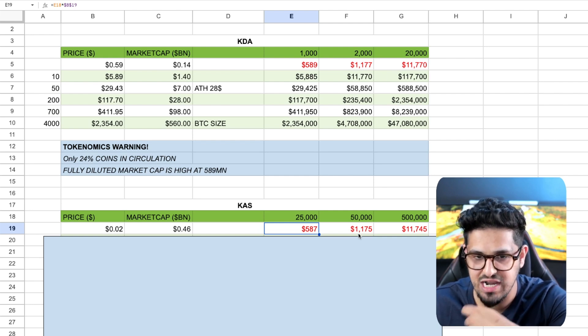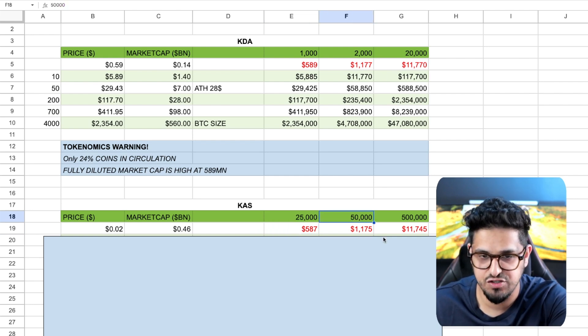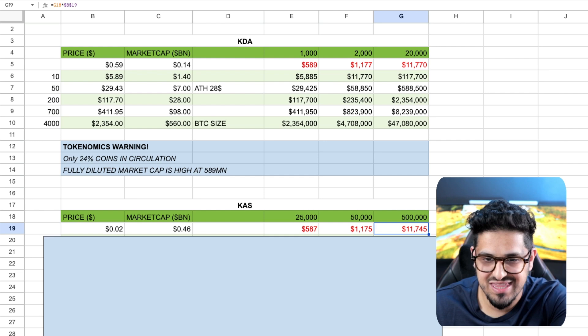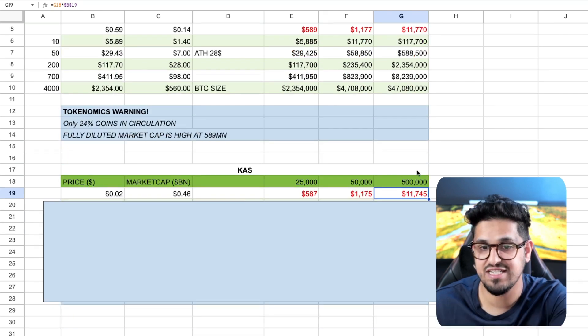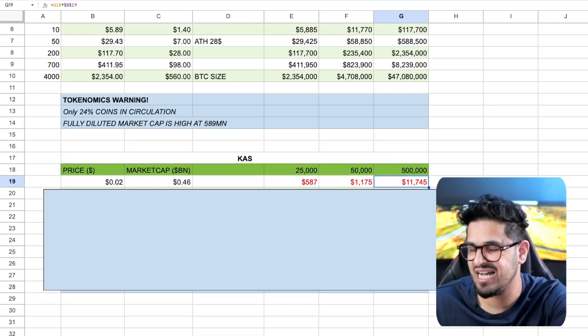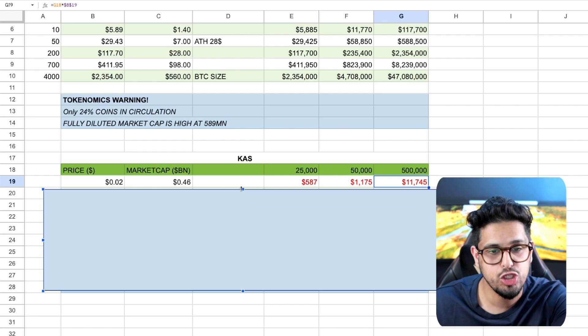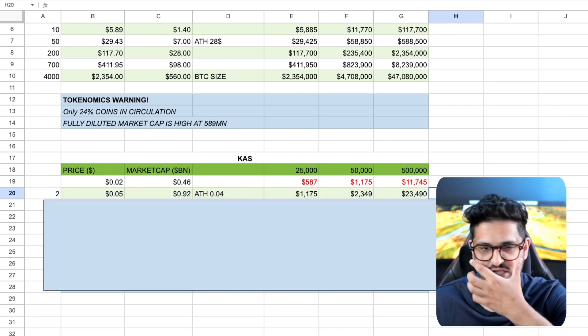Again, your 1,100 quid is going to get you 50,000 and your $11,000 invested today is going to get you half a million Casper tokens sitting in your wallet.